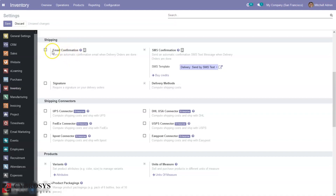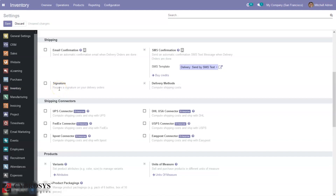Here we have some settings related to shipping. We can send an automatic confirmation email when delivery orders are done by enabling this option. Then we have an SMS confirmation option that sends an automatic confirmation SMS when delivery orders are done, and we can set an SMS template here, but for this we have to acquire some credits. It is also possible to add a request for signature on your delivery orders.